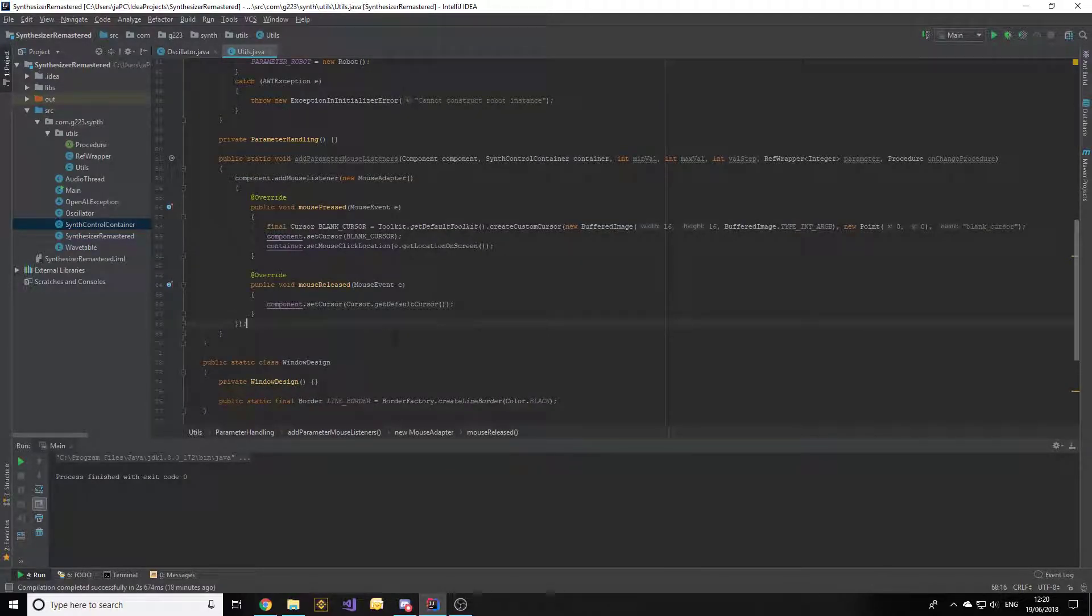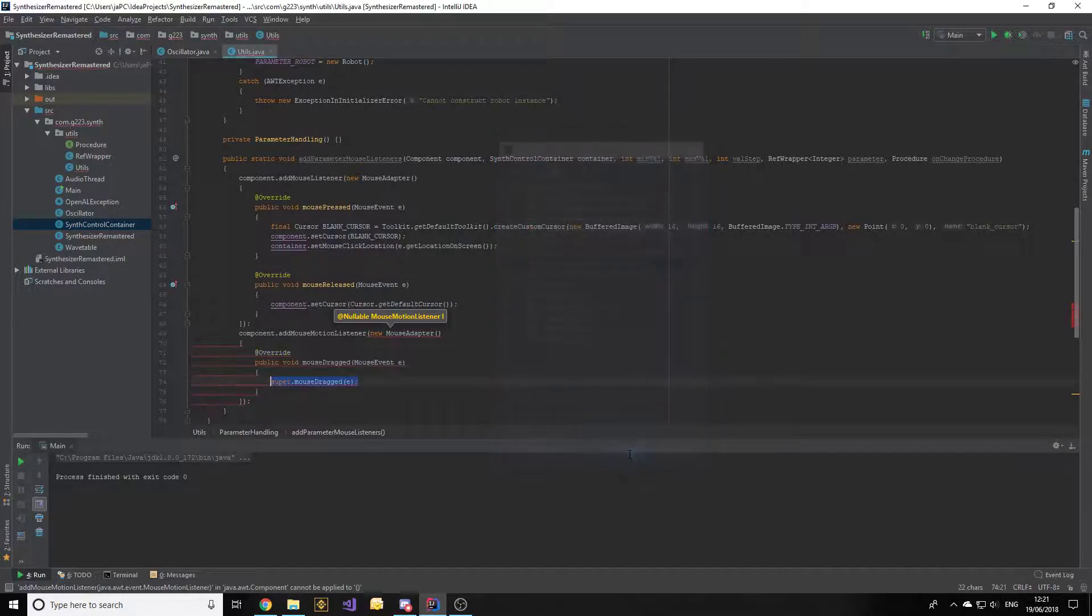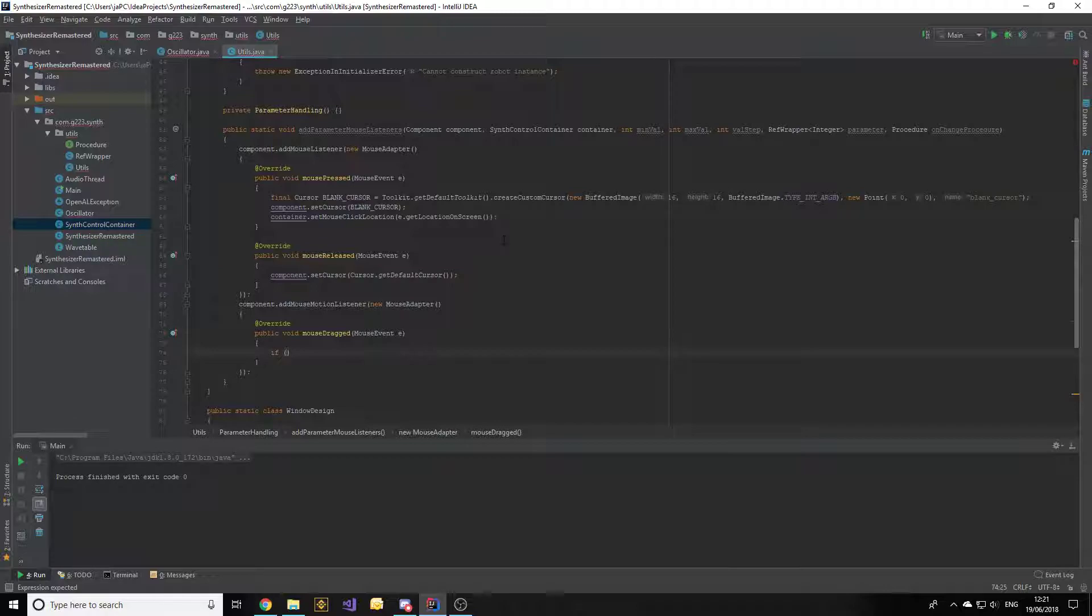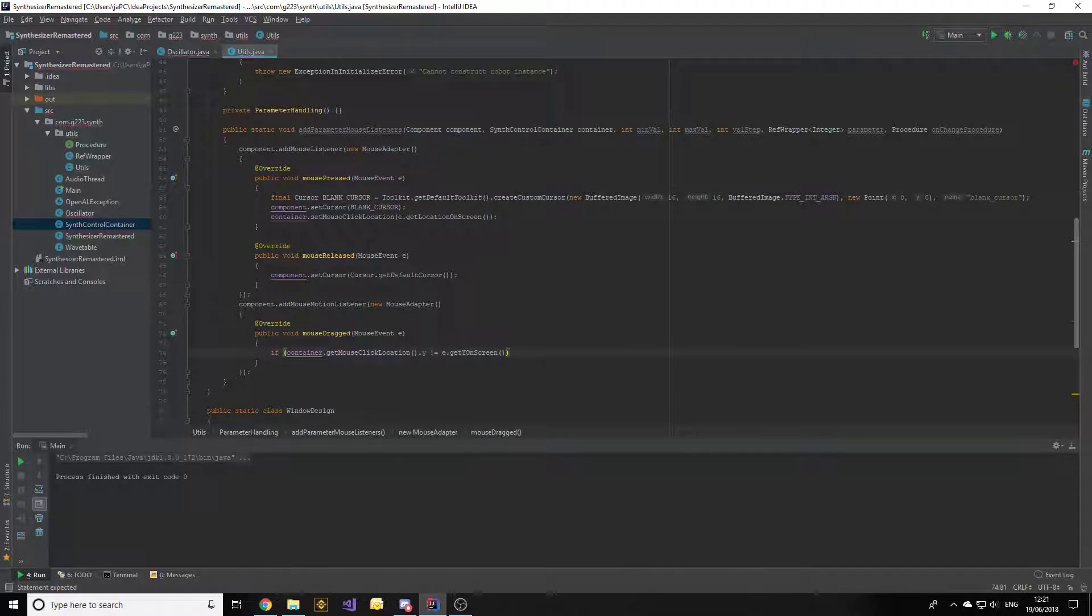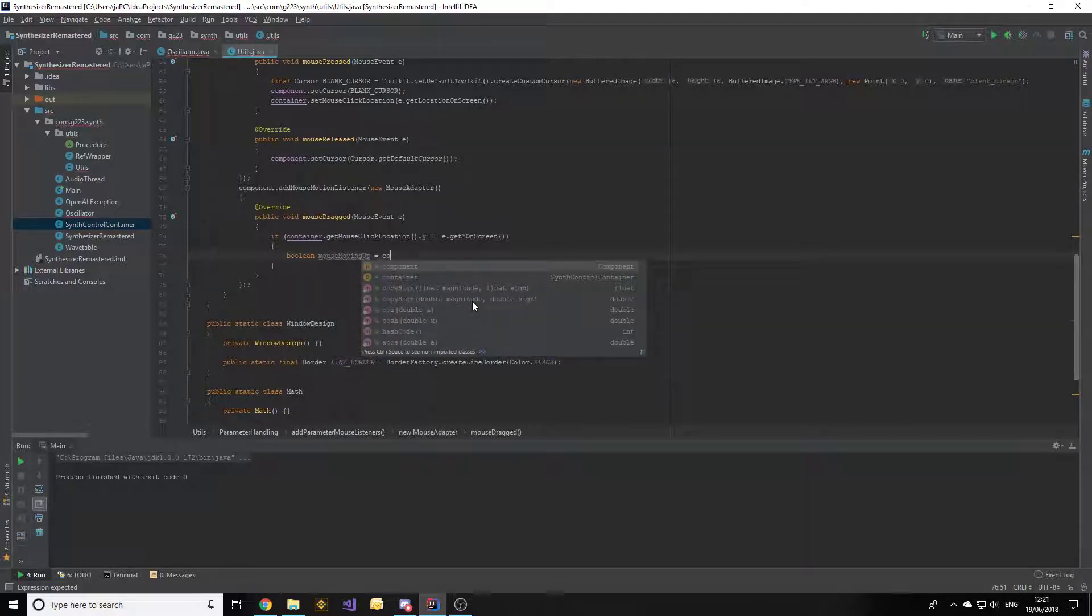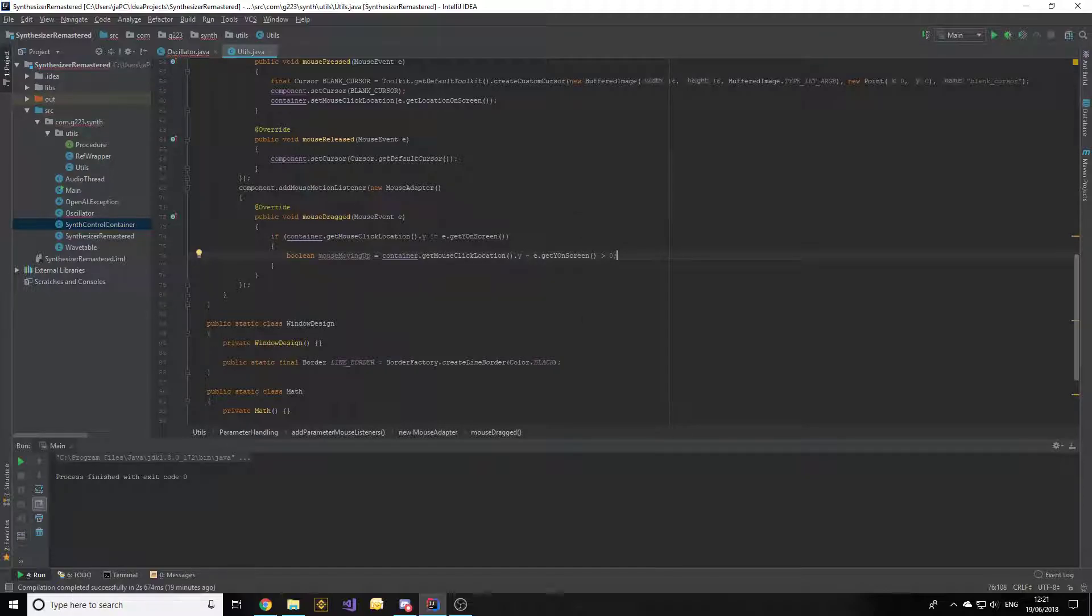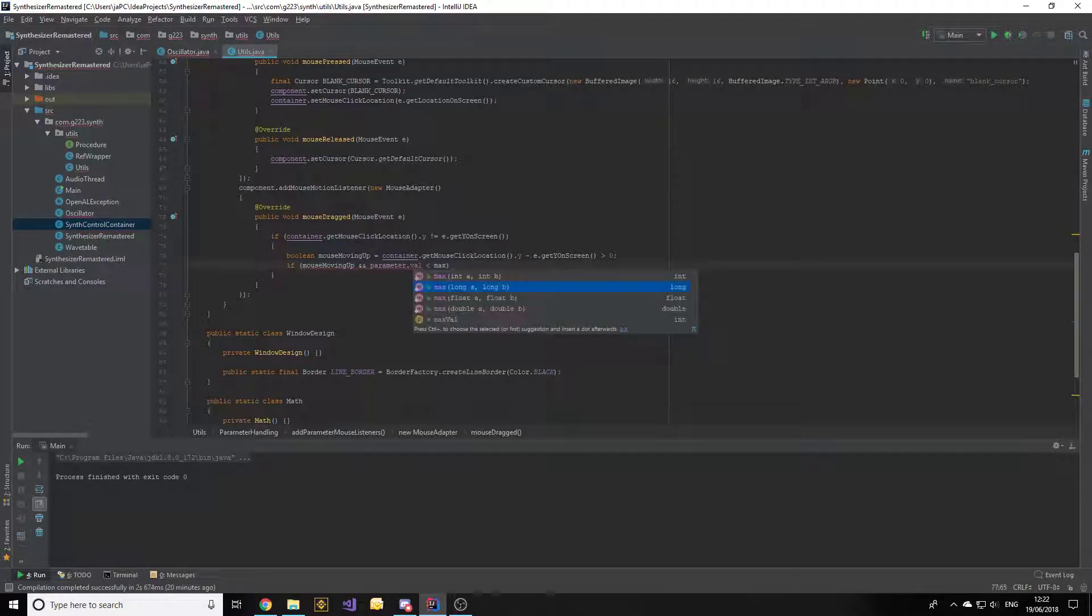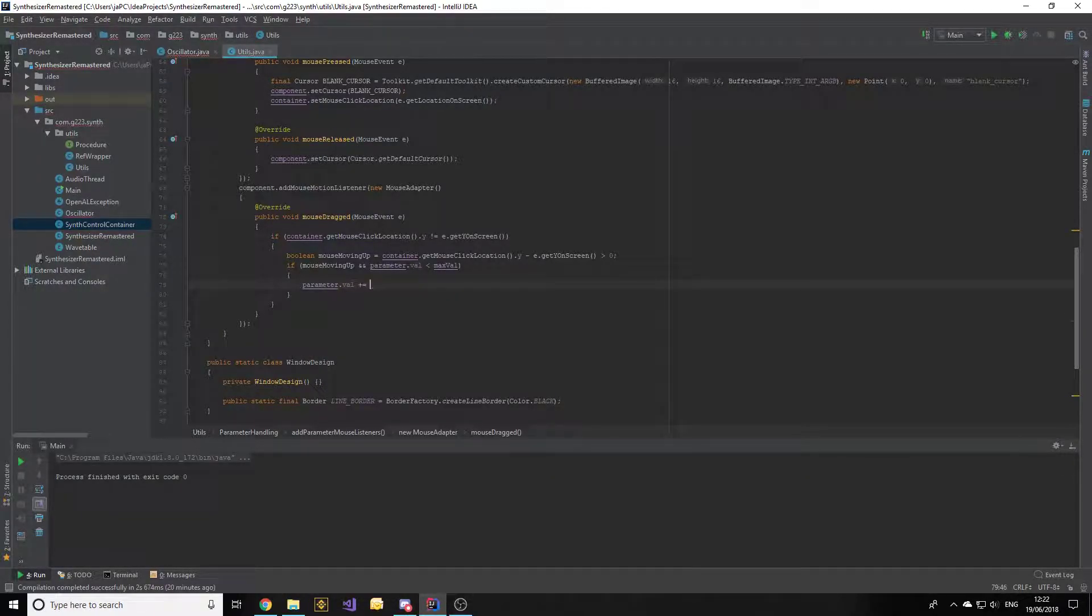Next, we want to add the mouse motion listener to the component with a new mouse adapter that overrides mouseDragged. We'll use similar code to the oscillator constructor. If the container's mouse click location Y doesn't equal e.getYOnScreen, so if the mouse has moved on the Y-axis, we'll set boolean mouseMovingUp equals the difference is greater than zero. This is how we detect if the mouse is moving up or down. If the mouse is moving up and the parameter's value is smaller than max value, then we increment the wrapped value by the value step.